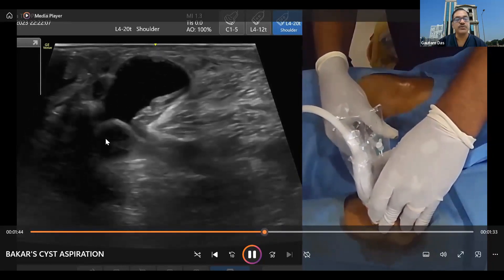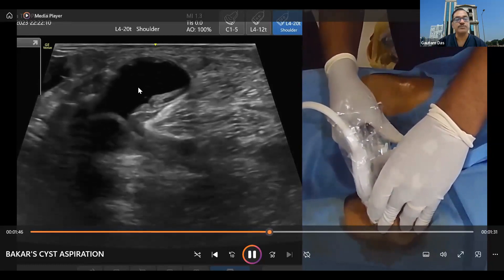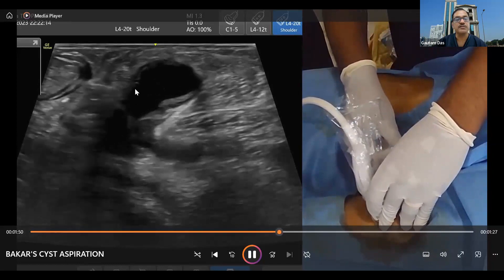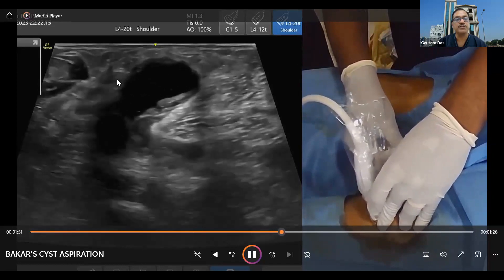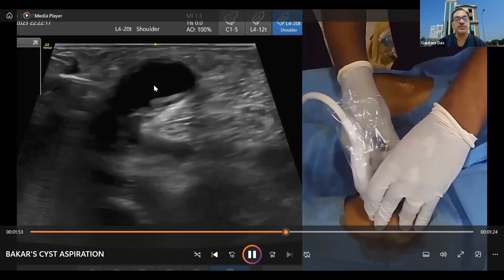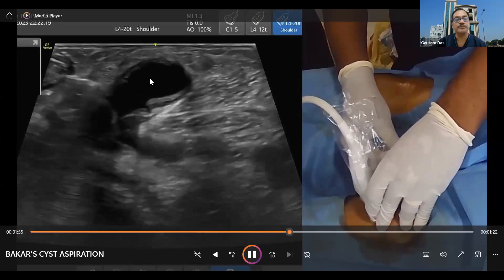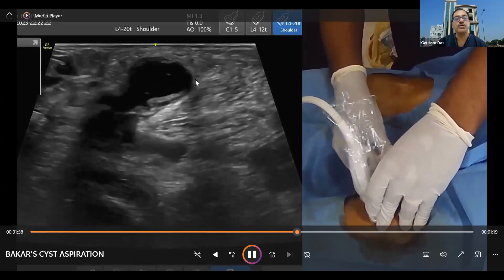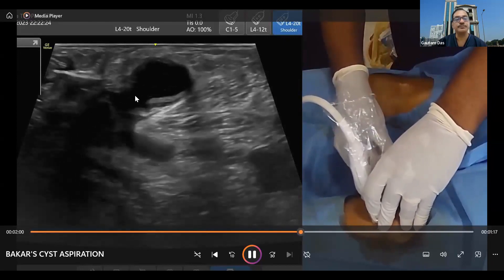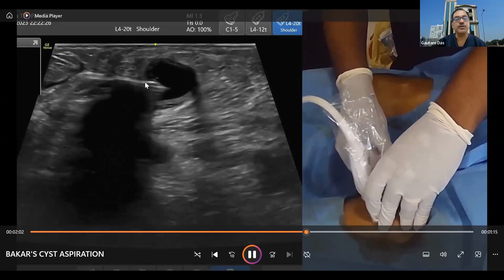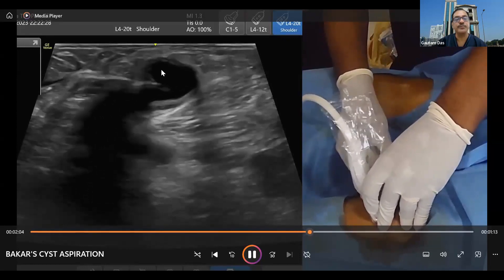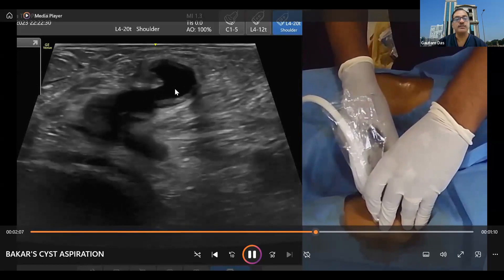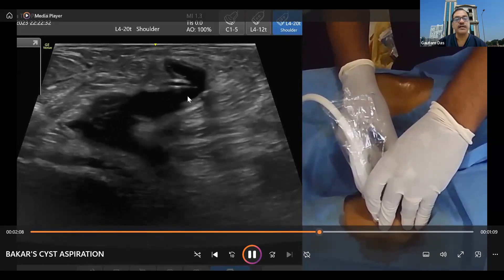You will see this when you are aspirating. When aspirating from the superficial sac, the needle is just below the semitendinosus tendon — that is where we are going. The cyst bulges out in the subcutaneous plane. Below the semimembranosus tendon we are going, from the medial side, medial to lateral. Now we are inside the sac.